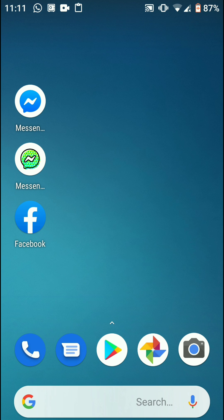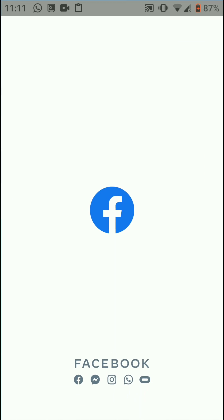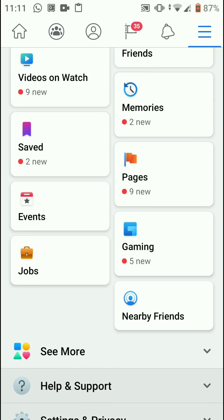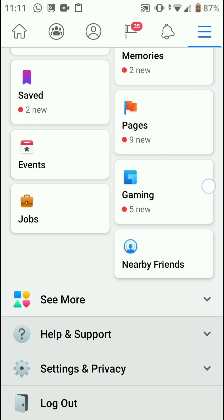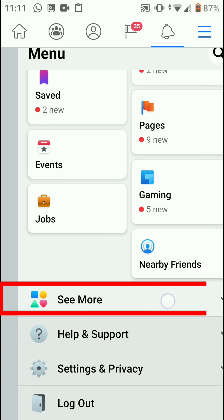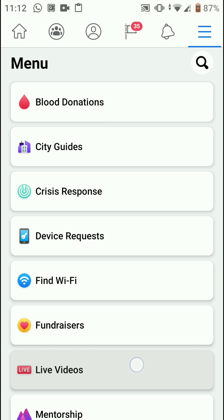First of all you should go to your official Facebook app. You can download it from the Play Store on Android and from the Apple Store on macOS. Open the Facebook app, then simply go to the three dot button here and click on it. Then go down and find an option named 'See More' — click on that.